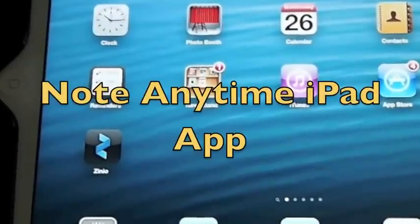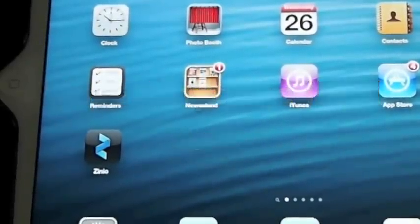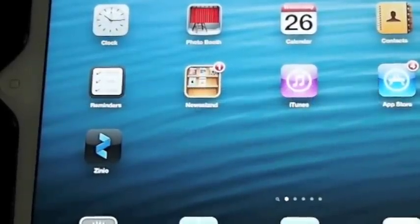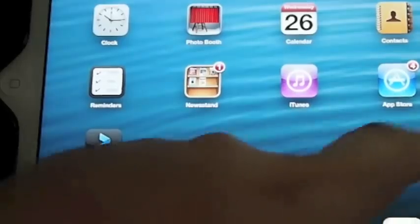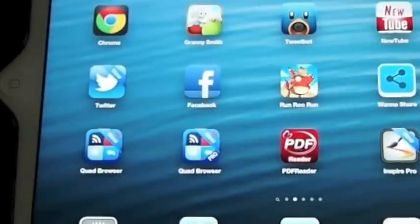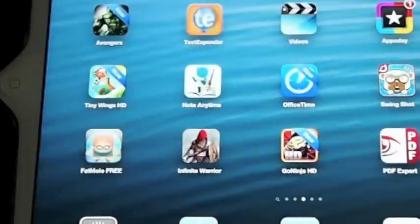Hey YouTube, it's Mitch at IPHONECAPTAIN. Today we're going to be looking at a free note-taking application called Note Anytime.